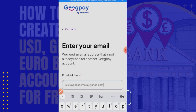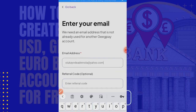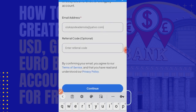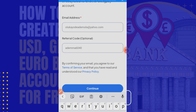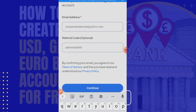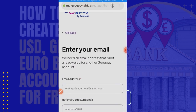I'll use one of my other email addresses — something at Yahoo. My Rainest referral code is my Rainest ID, which is adema6040 — A, D, E, M, M, A, 6040. With this, I'll quickly click continue.